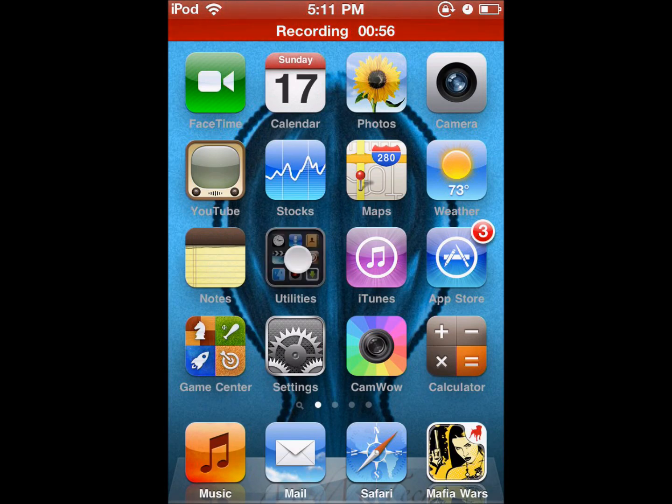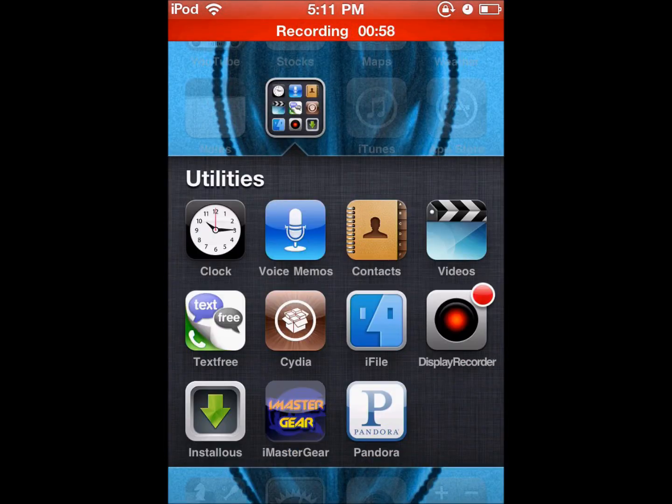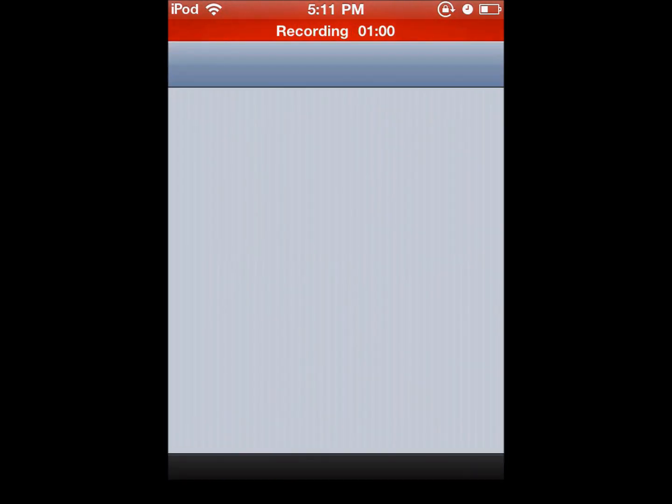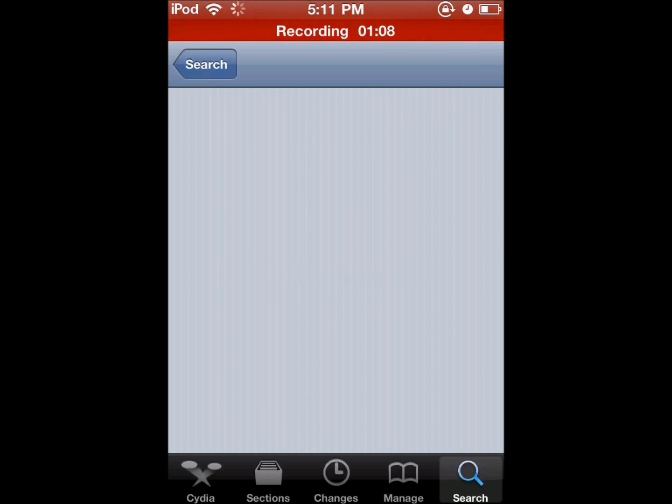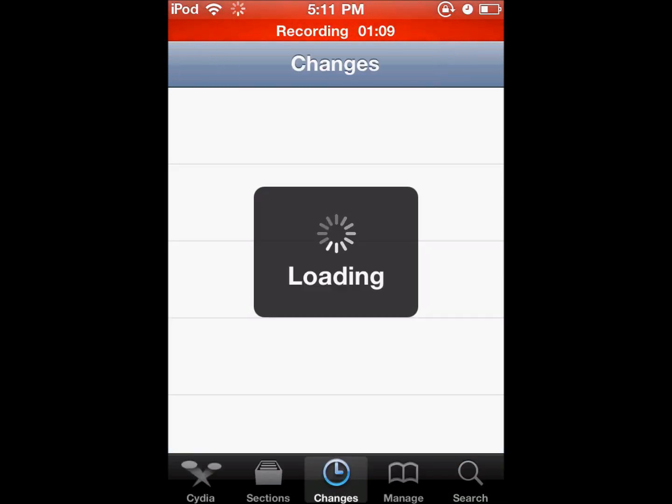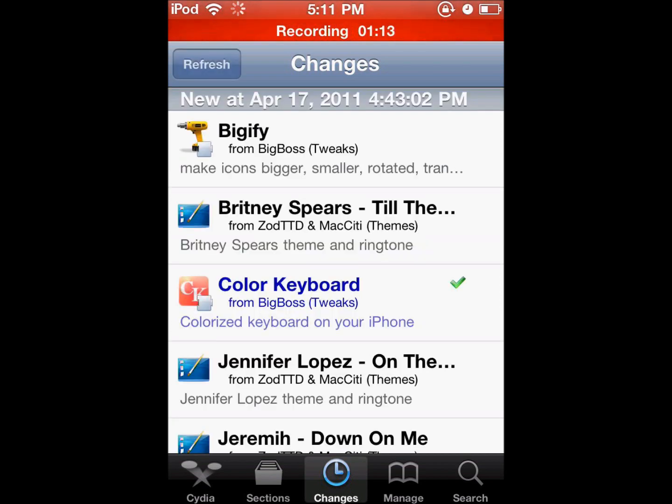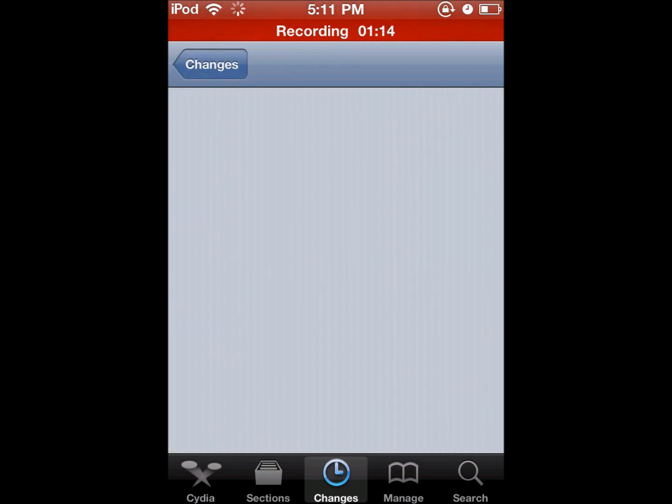And then I'll go ahead and open it up in Cydia. So we'll let it load. And it's $1.99 in Cydia. And you can pretty much make your own themes for it. So I'll show you here.